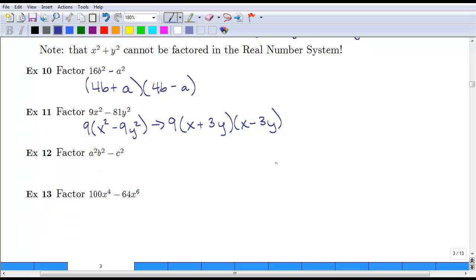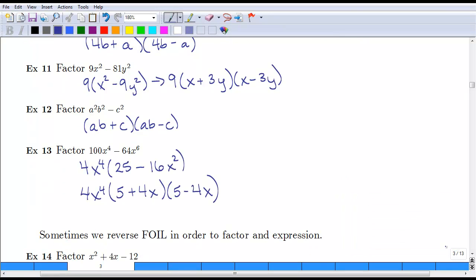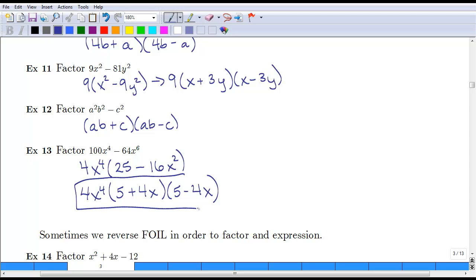One more example: a squared b squared minus c squared. These are all perfect squares and we've got a difference, so this factors as (ab plus c)(ab minus c). Now pause the video and try example 13. You should notice there was a 4 in common between the coefficients and that both terms have x to the fourth. Factor out 4x to the fourth, leaving 25 minus 16x squared, which factors to (5 plus 4x)(5 minus 4x). So the final answer is 4x to the fourth times (5 plus 4x)(5 minus 4x).